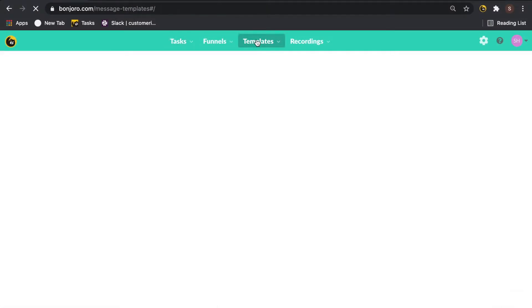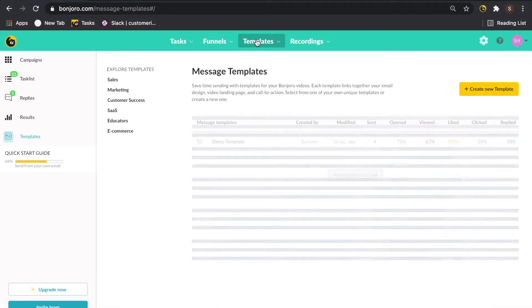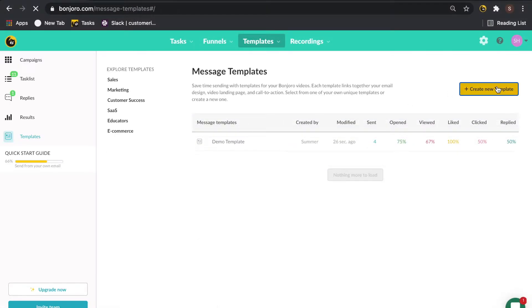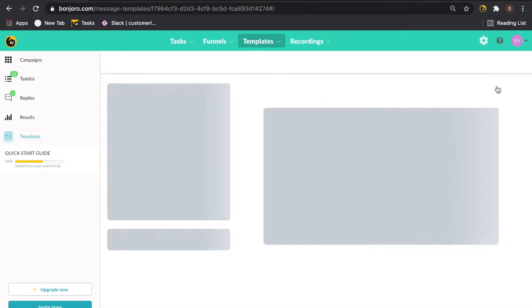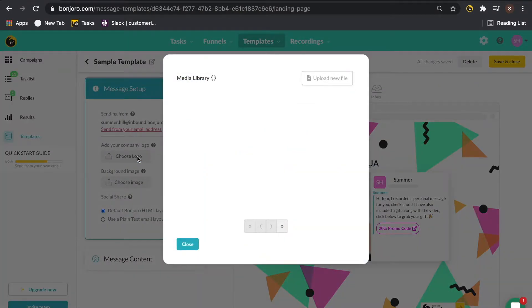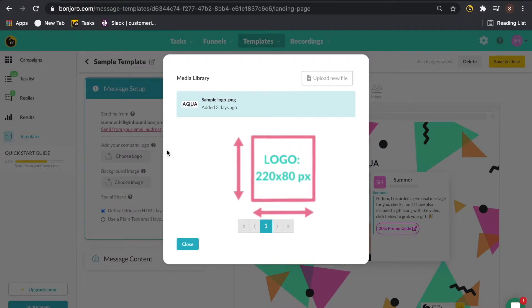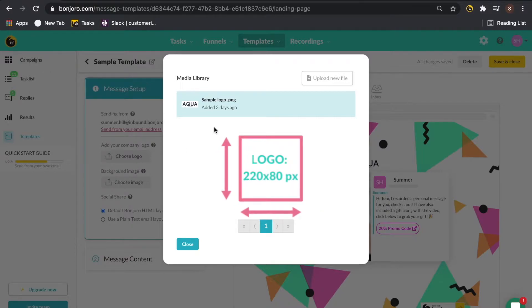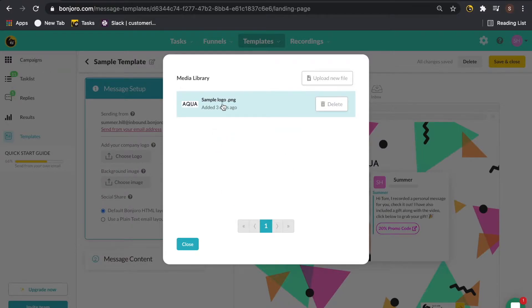To start customizing your message template, first click into templates, then create new template. To start, you're going to bring in your logo. The optimal size for this is 220 by 80 pixels.